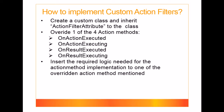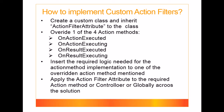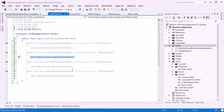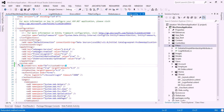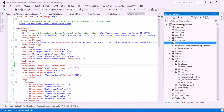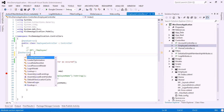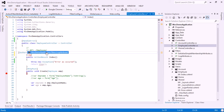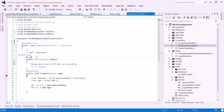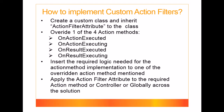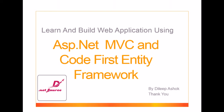After inserting the required logic into the overridden action method, we can apply this custom action filter attribute to the required action method, controller, or globally across the solution. You can go to any controller and make use of this custom action filter. This is how we implement custom action filters in MVC.